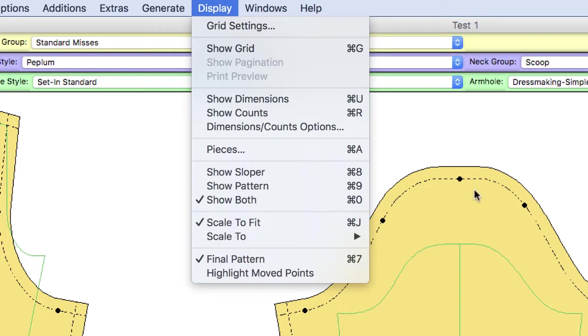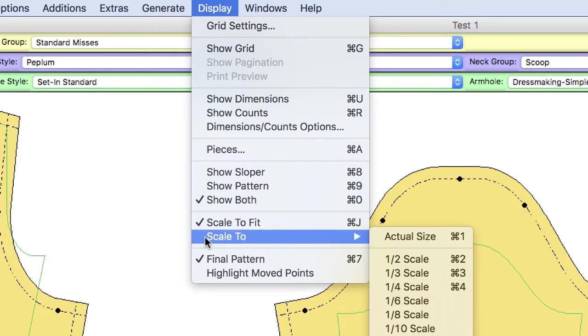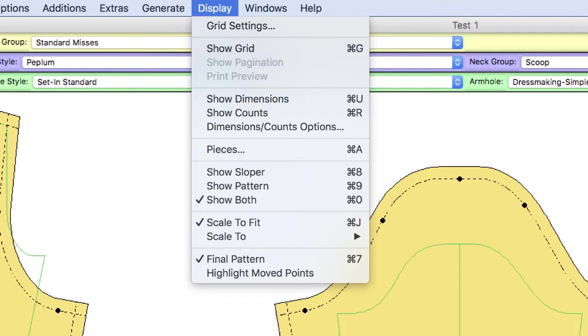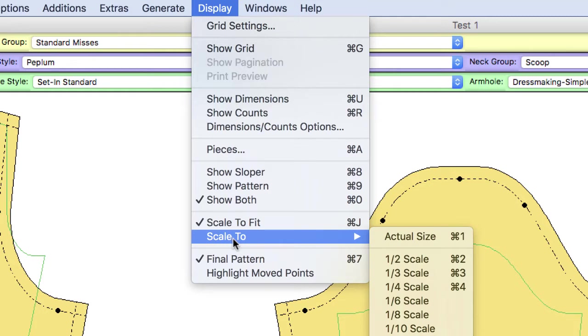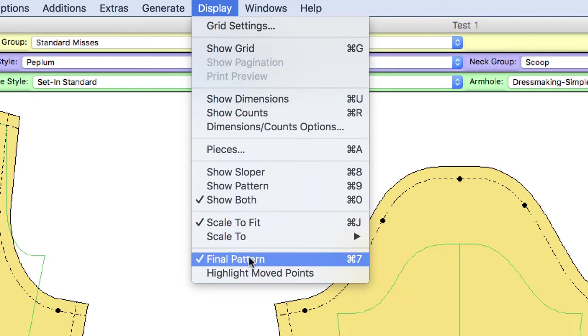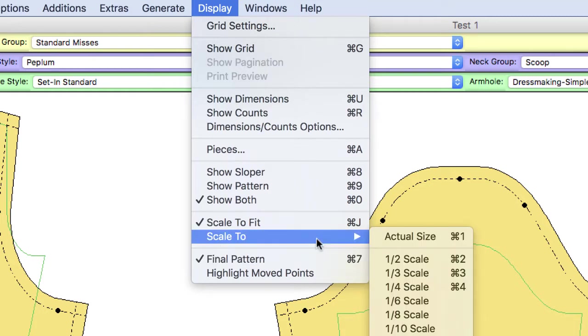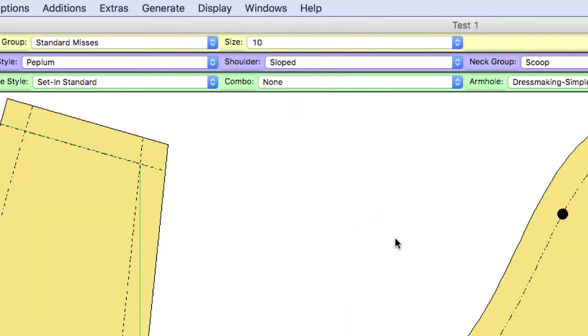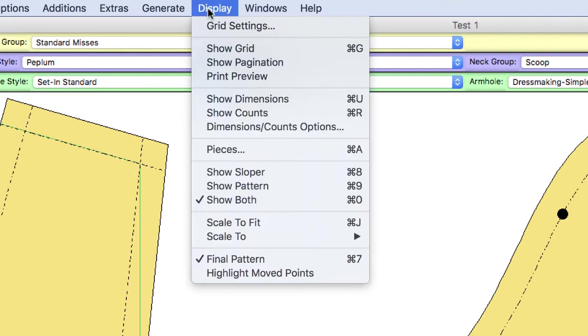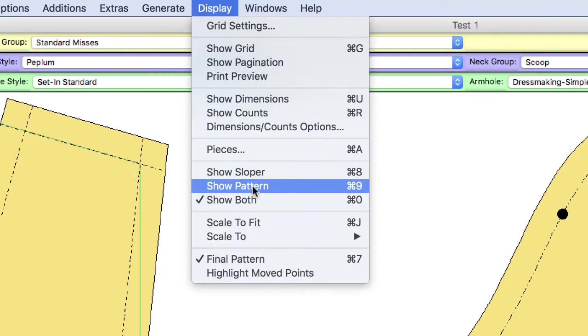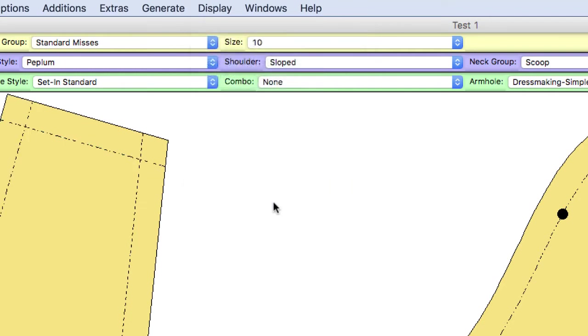It'll get rid of these notch marks. But for this, I'm going to leave them on just to show you how to take them off. And so we're going to leave final pattern on for now. I'm going to change this to my actual size. And I'm actually going to also get rid of my sloper. So I'm just going to show my pattern.